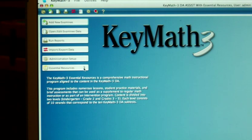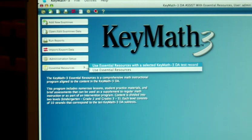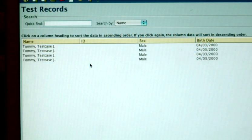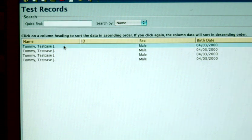All you have to do is press a button. This gives you the option to use the instructional resources alone, or in conjunction with a student's test record. When you choose to use the KeyMath 3 ER with a student's test record, you will be brought to the Test Records screen. From here, select the record that you would like to use.